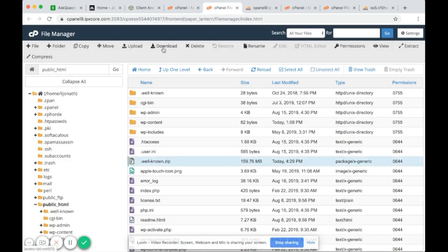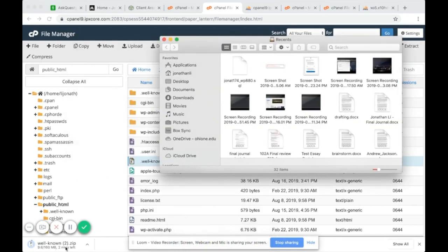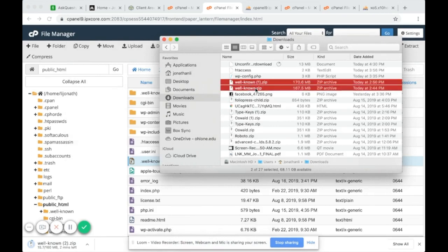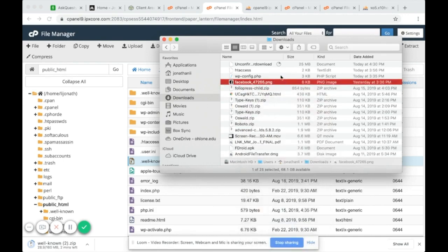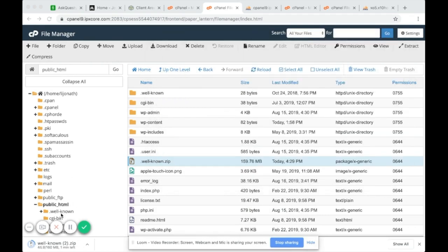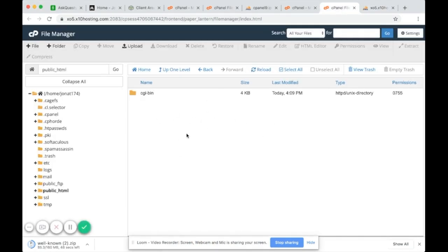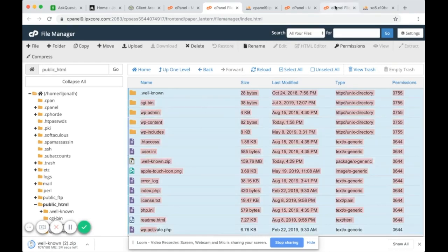Download the compressed zip file from the old host's File Manager. Go to Finder in Downloads and you'll find the zip file — move it to the desktop. Now go over to the new web host — x10hosting — and upload the file. Select the zip file from the desktop and upload it. The larger your WordPress website, the bigger the compression file and the longer the transfer will take.